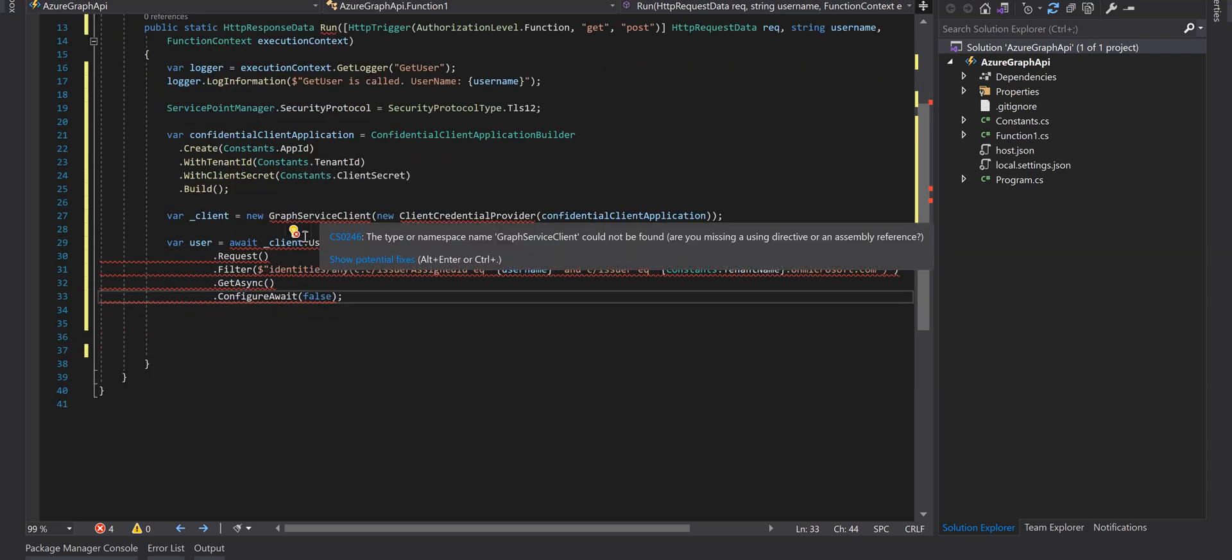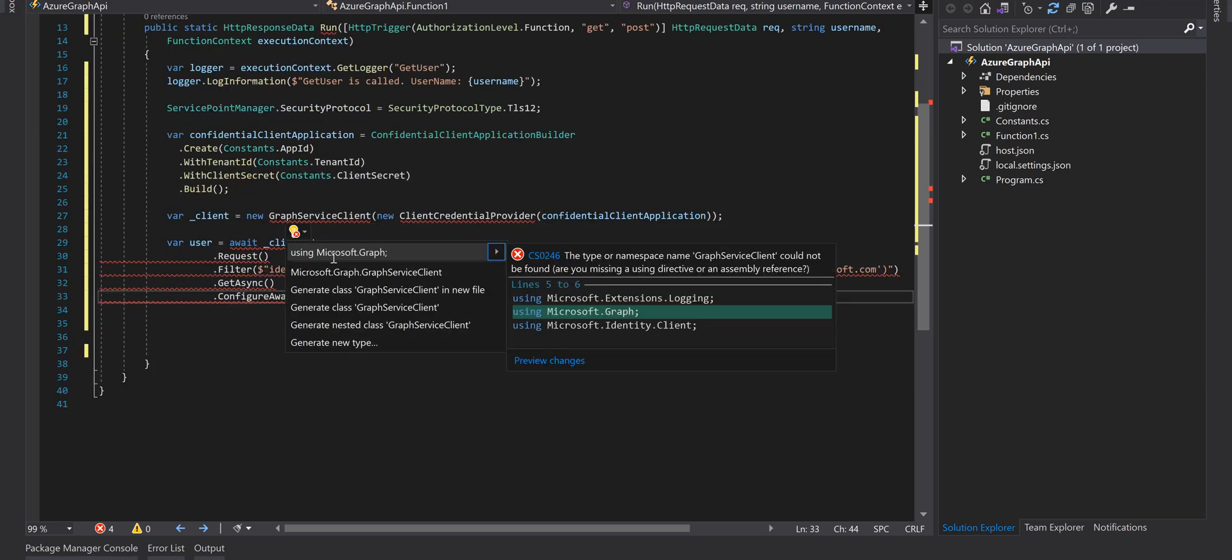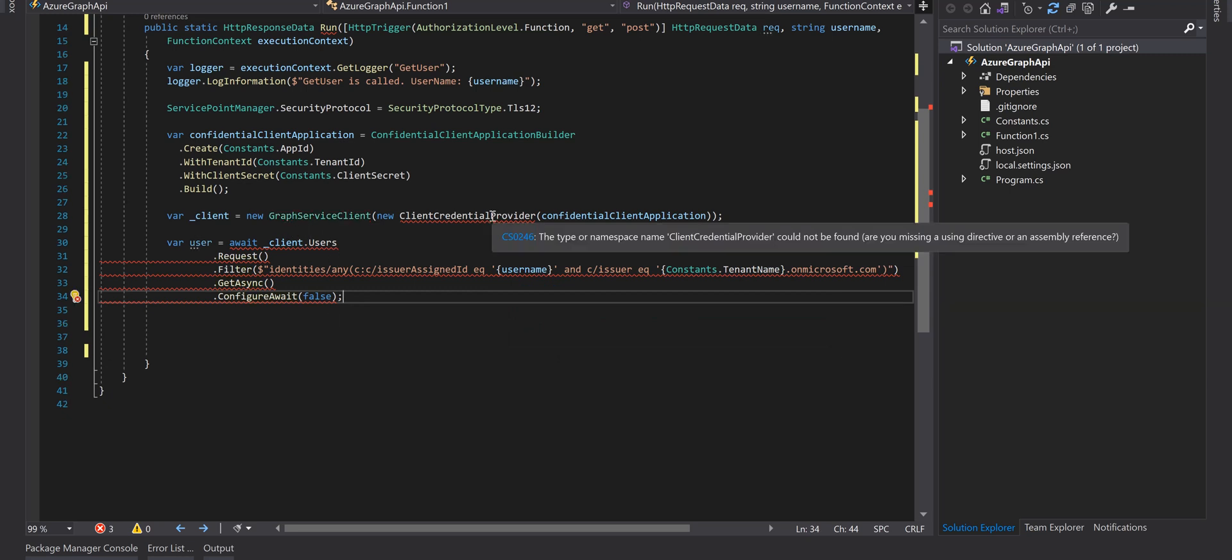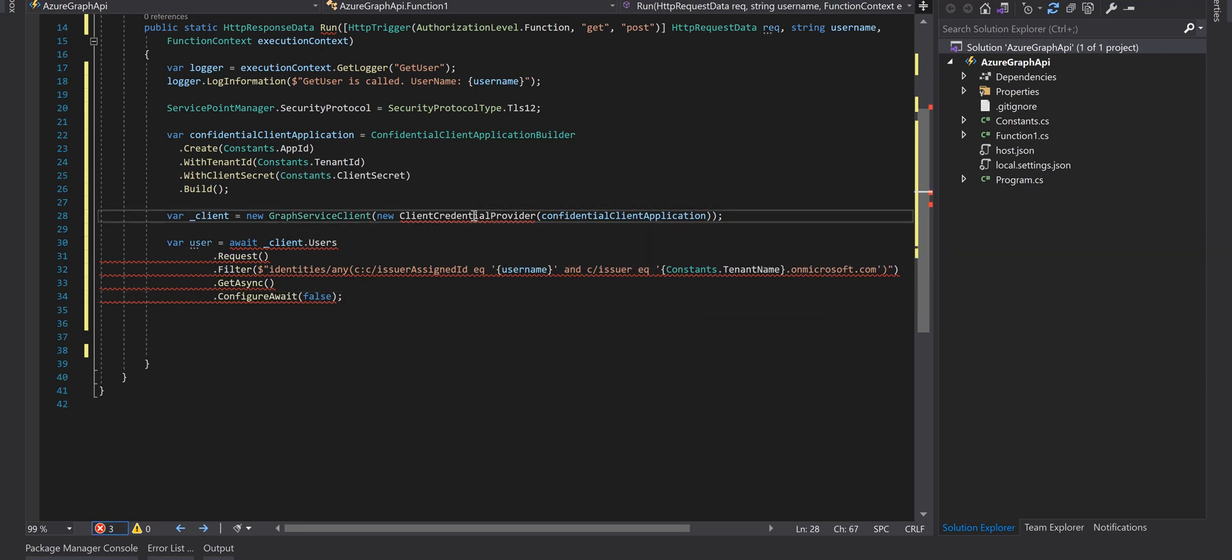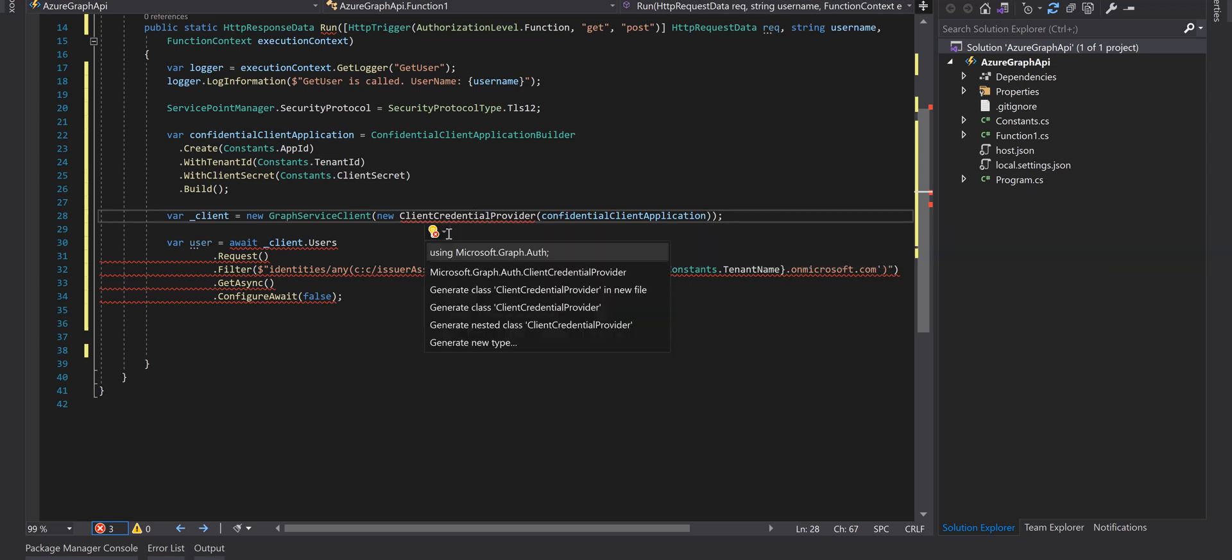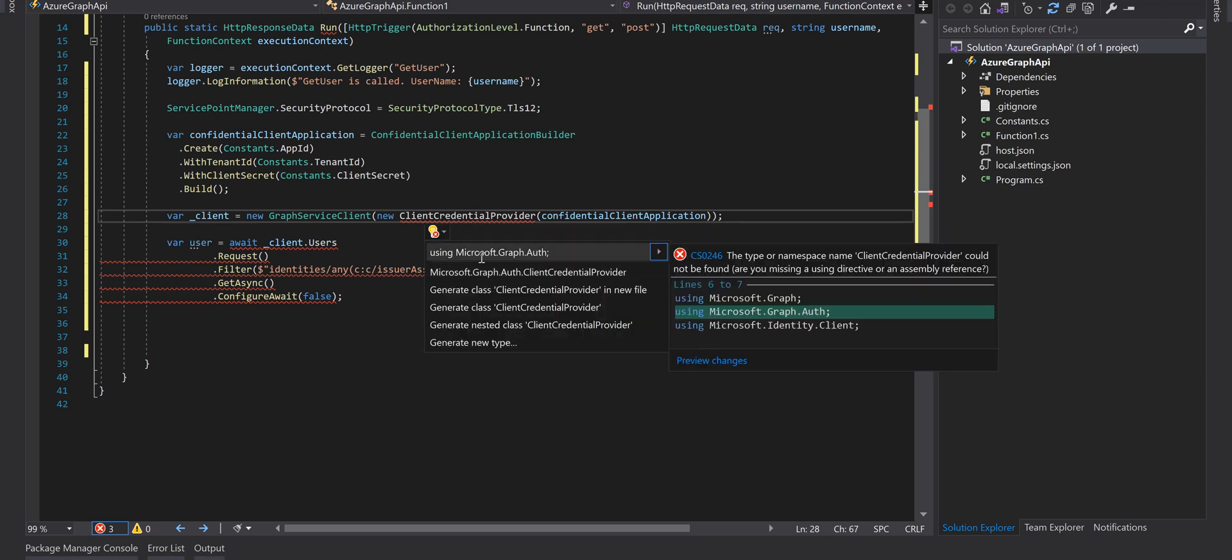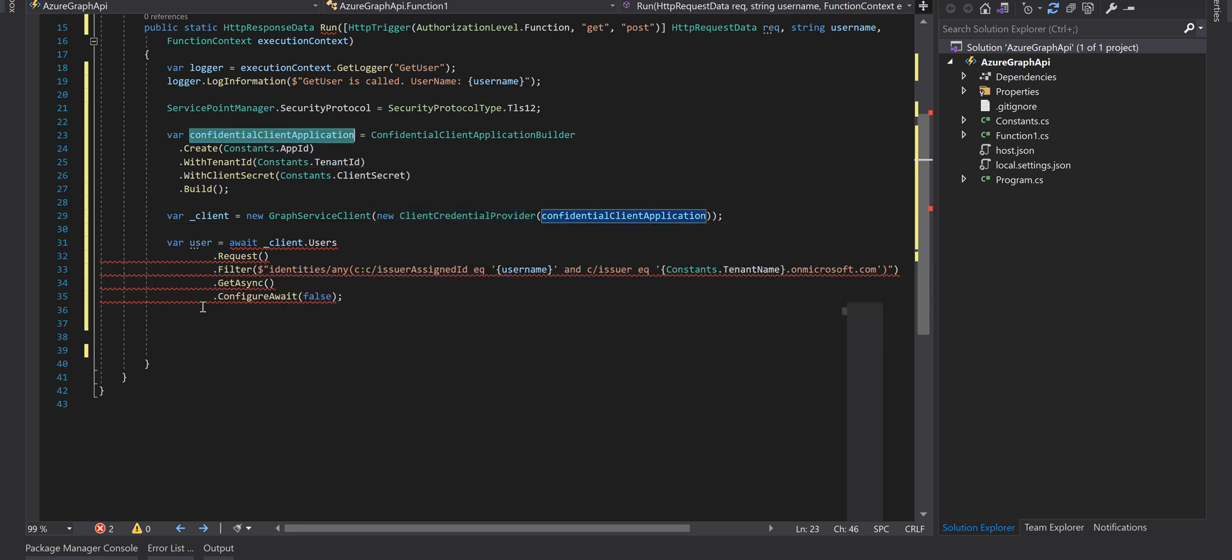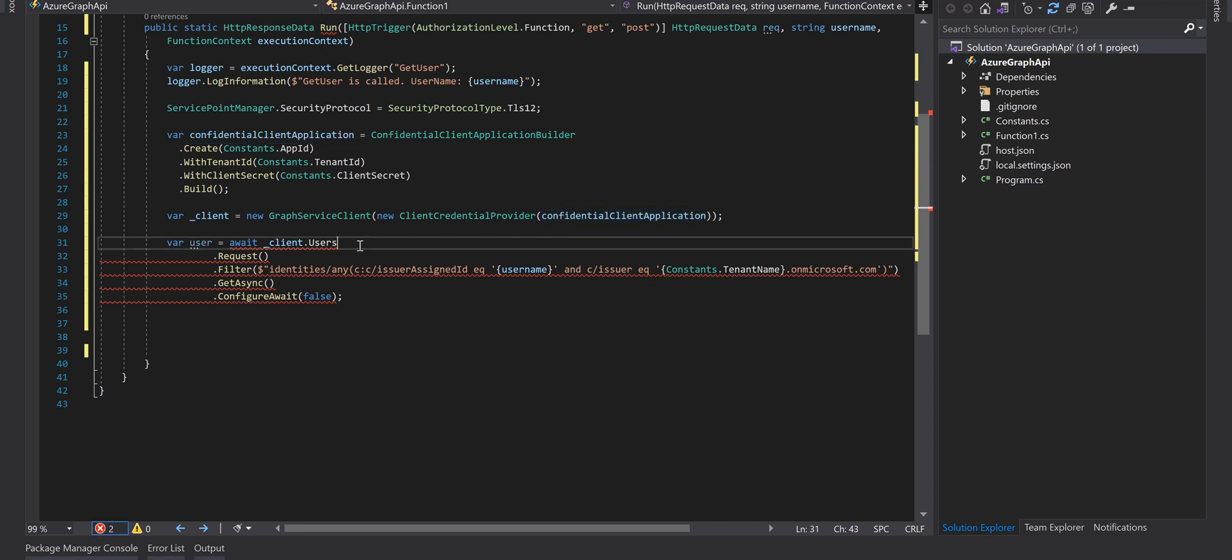Then we use GraphServiceClient and we pass this object to that, and then finally we can call the Graph API.